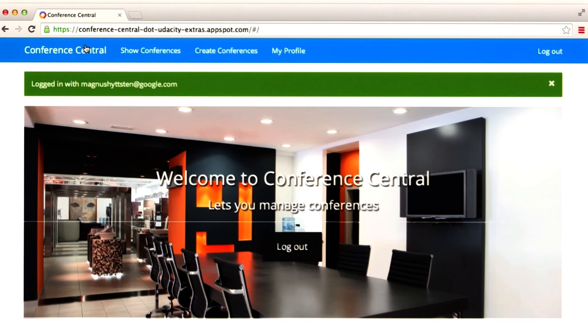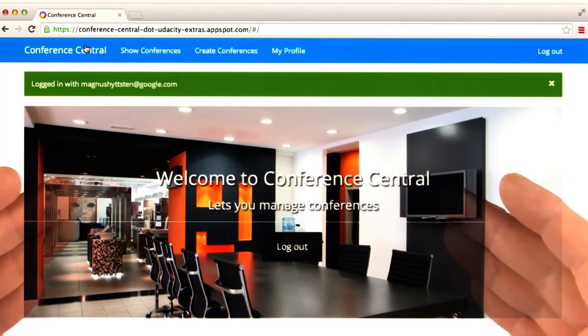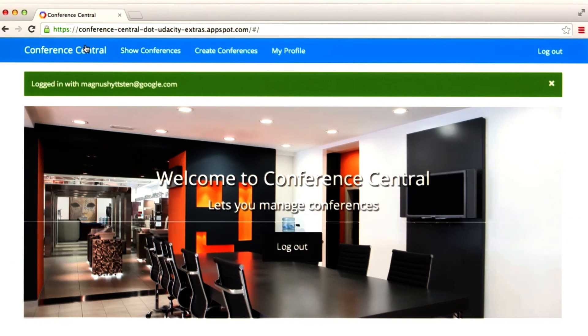Now it's time for you to do some work and get started building Conference Central. Good luck.